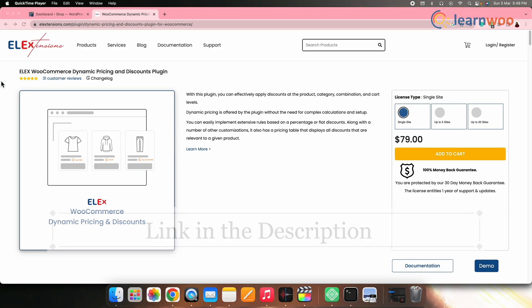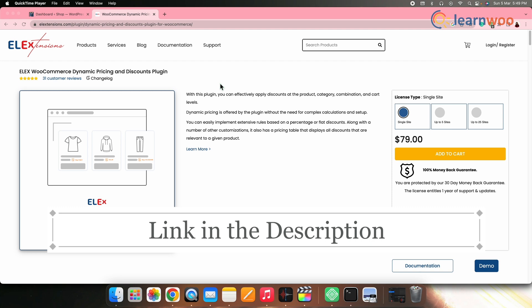By default, WooCommerce does not support creating buy one get one coupons. Thus we will be using a plugin named LX Dynamic Discount plugin to set up a buy one get one free discount on your WooCommerce site. LX Dynamic Discount plugin is a powerful and easy to use plugin that offers well-defined solutions to help you set the best discount offers on your store. To set up a buy one get one free discount using this plugin, we first need to install it. The link to LX Dynamic Discount plugin is given in the description.